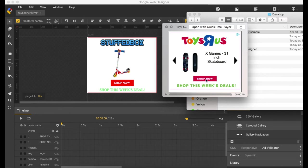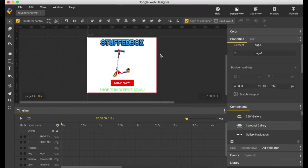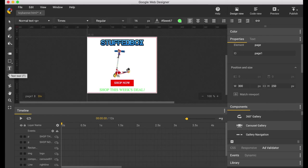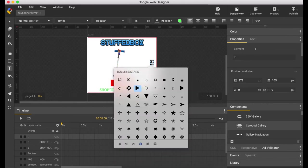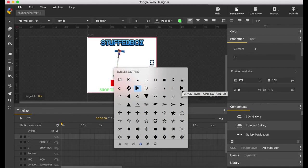Now we just need to create the right arrow and the left arrow. Go back to our project. We're going to use a text tool and on the right side, press control command space on your keyboard and it'll give you all the different characters. There's the right arrow there.